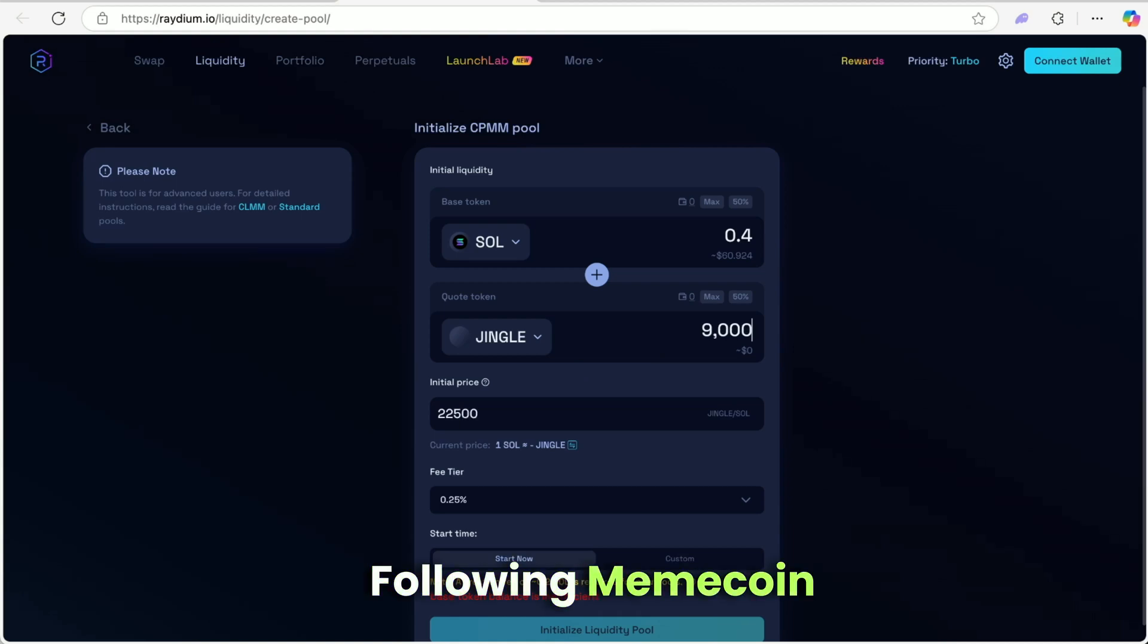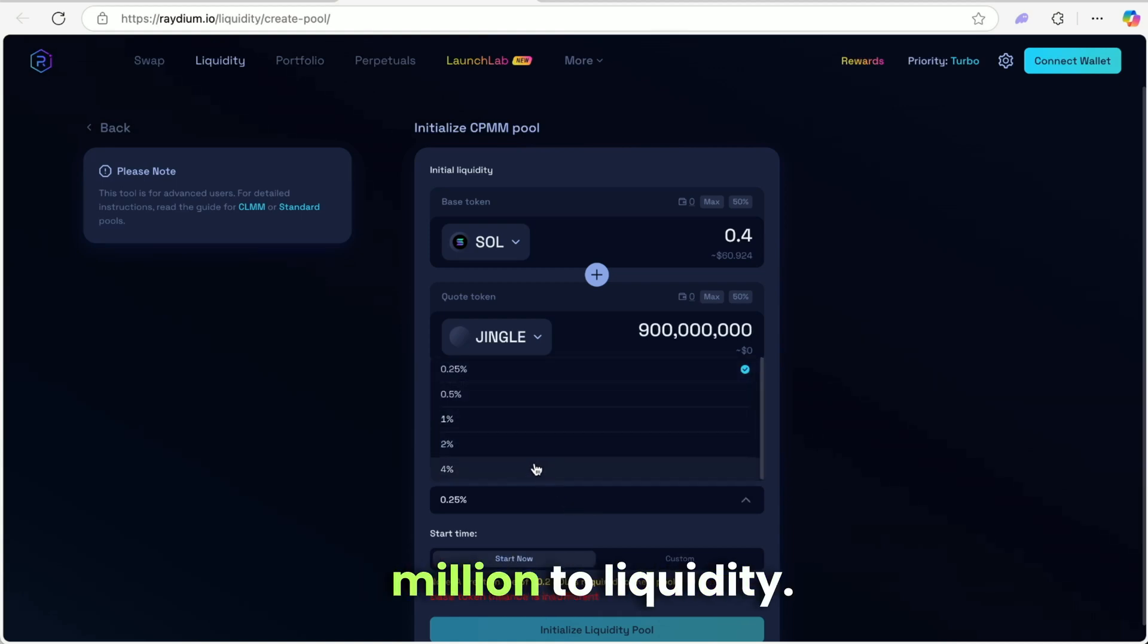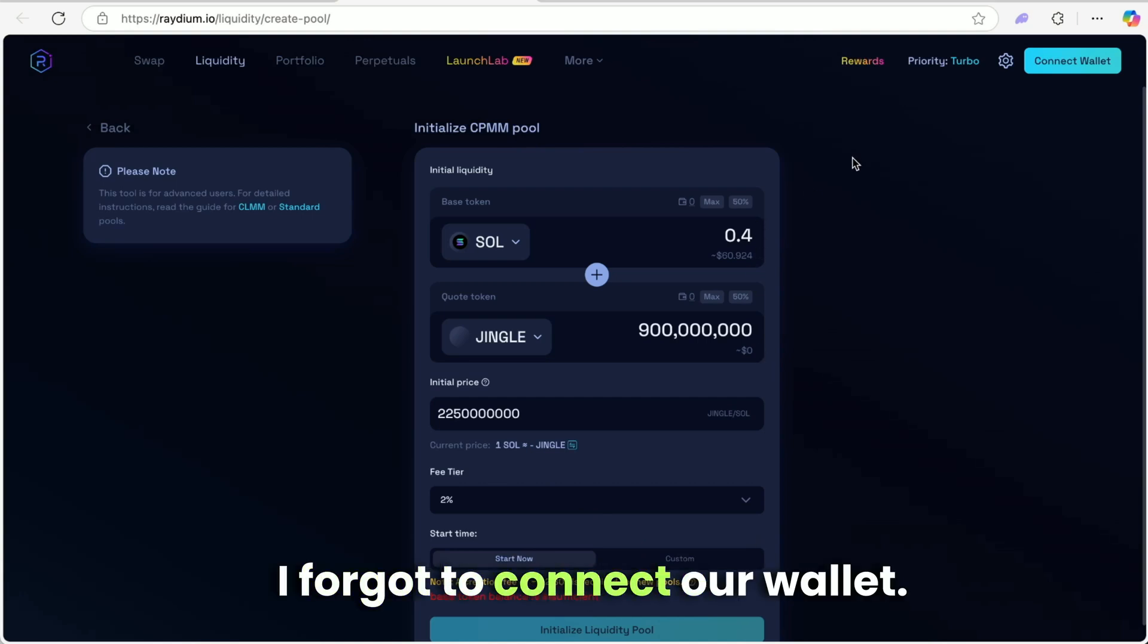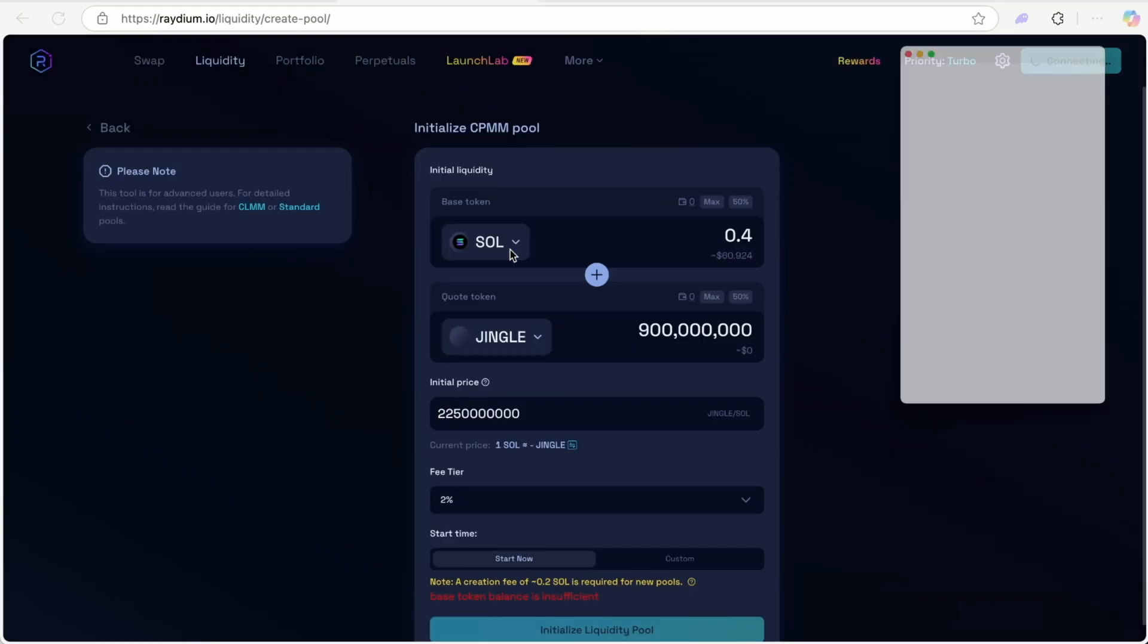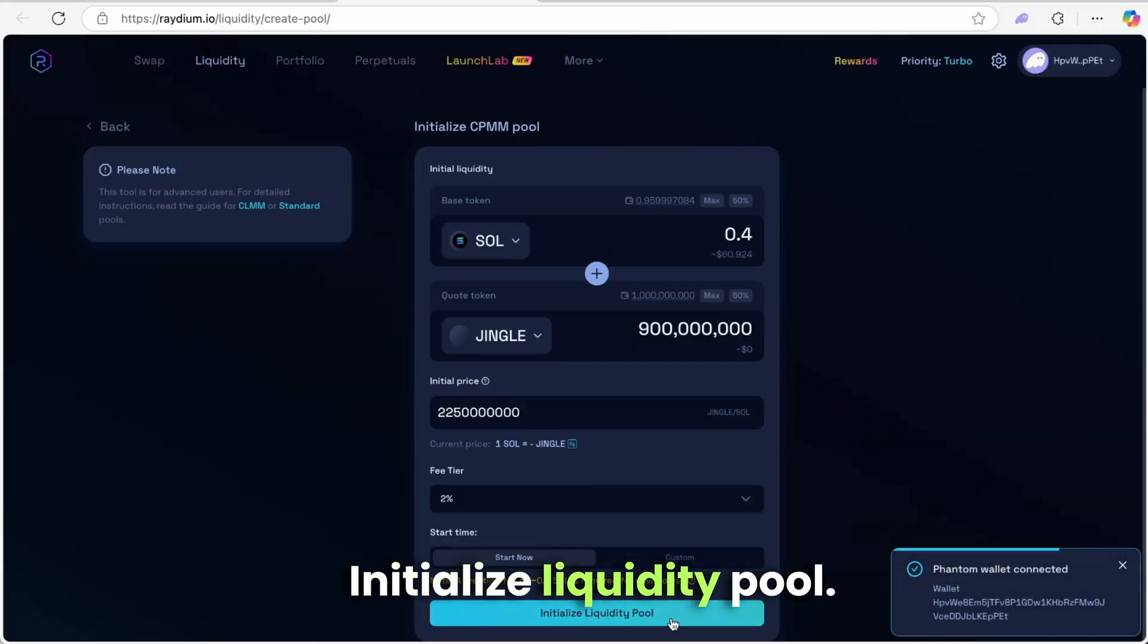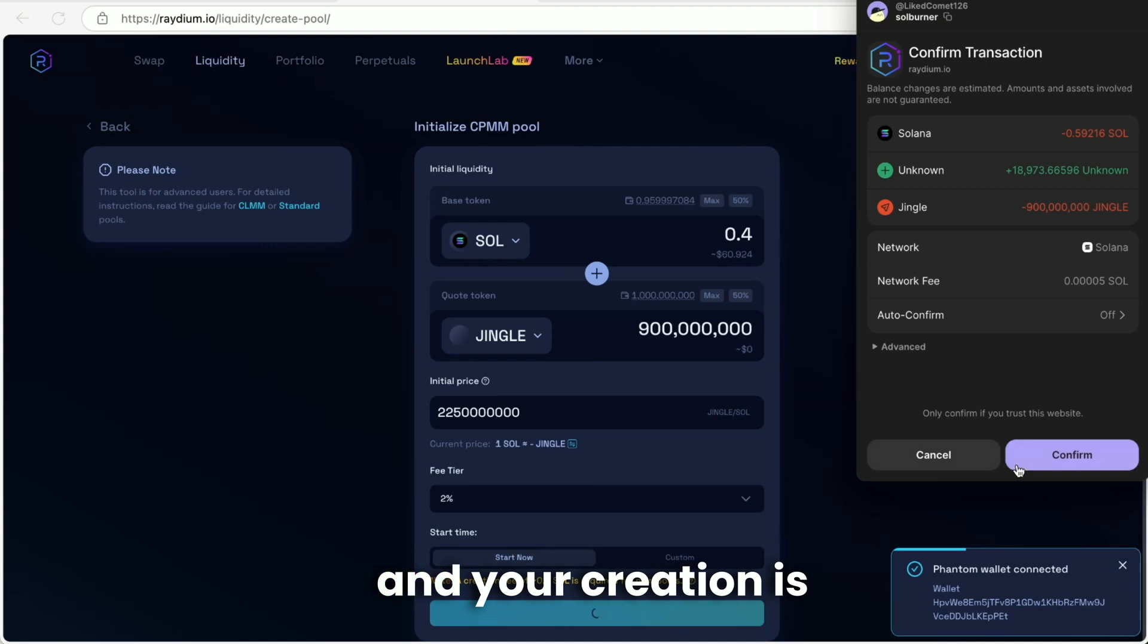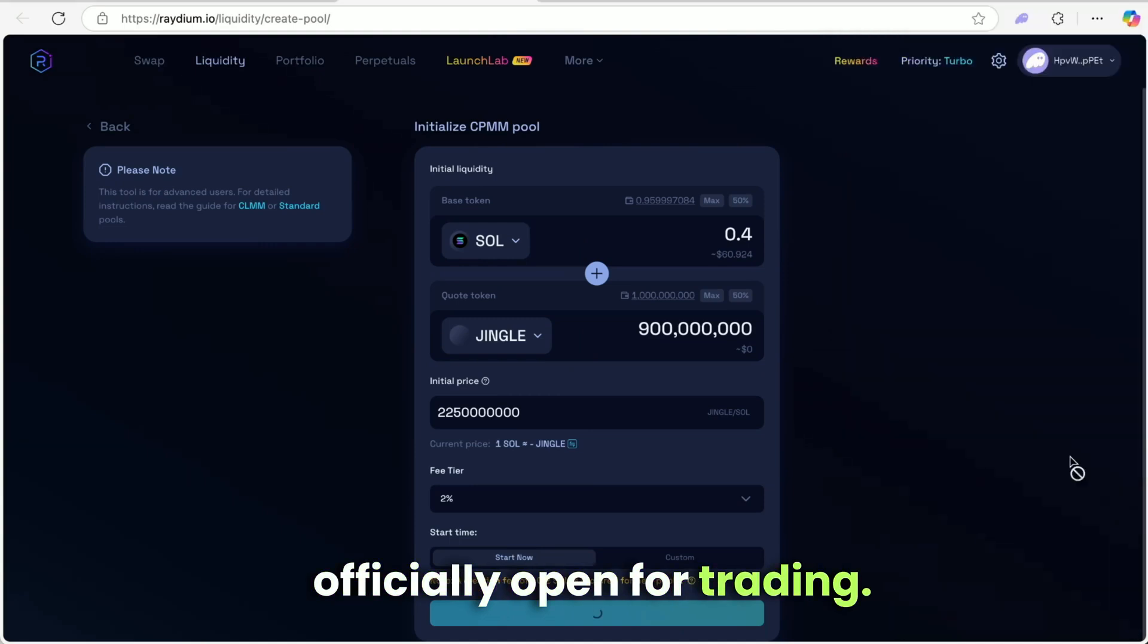Following meme coin standards, we'll allocate 900 million to liquidity. Put fee tier at 2%. I forgot to connect our wallet. It's really important. Now comes the critical moment. Click initialize liquidity pool. Approve the transaction and your creation is officially open for trading. We're live.